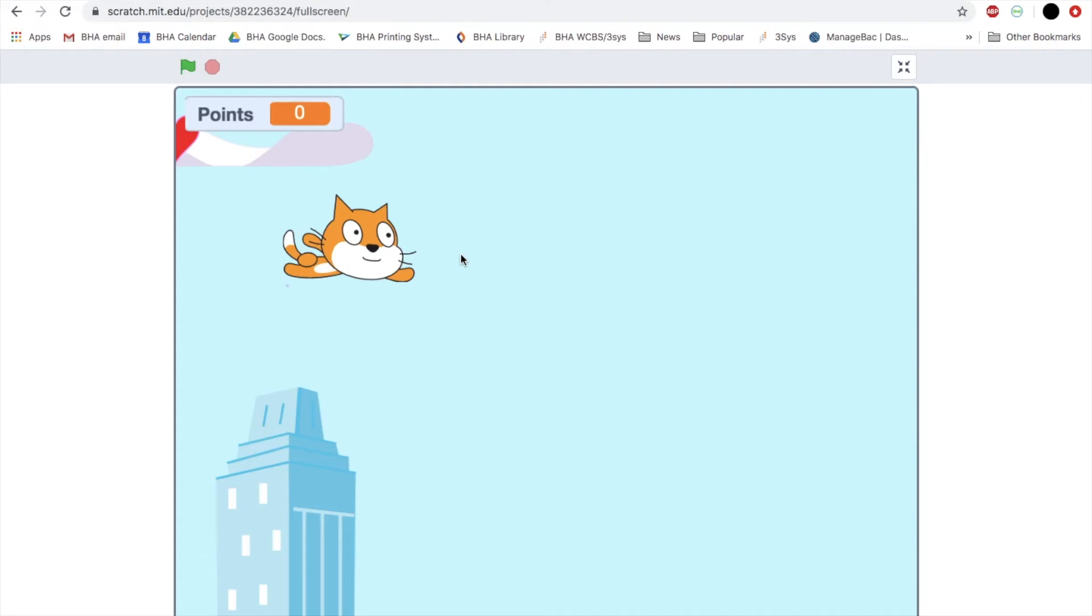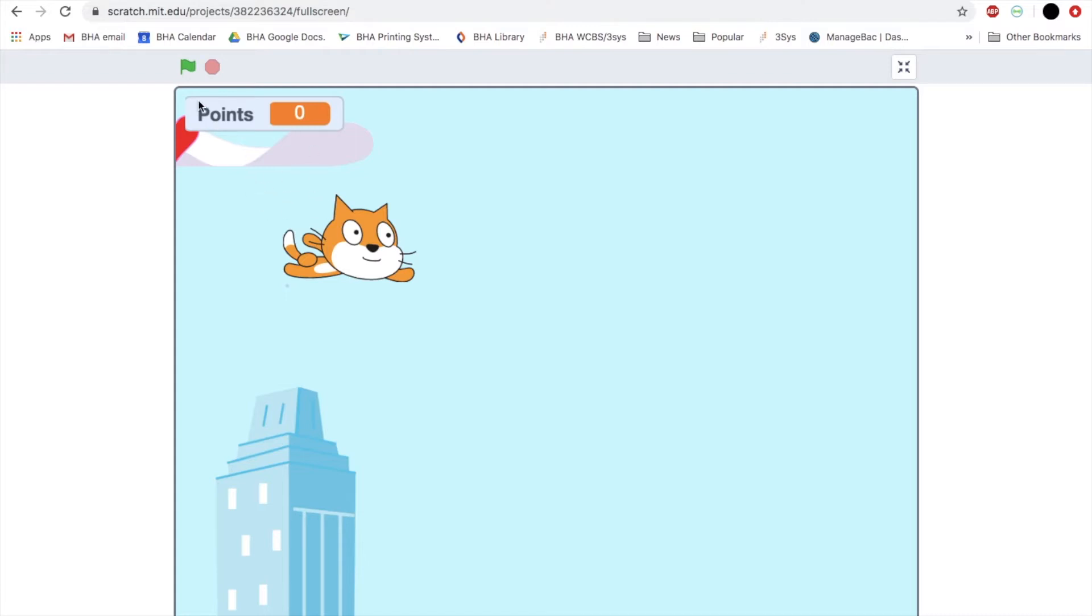Welcome to part two of our flying cat project. I hope you have fun with the first part and I hope you enjoy today's lesson as well. So to start with, I am going to show you what it will look like once you have finished with today's lesson.